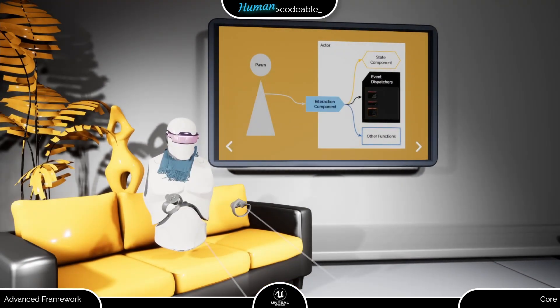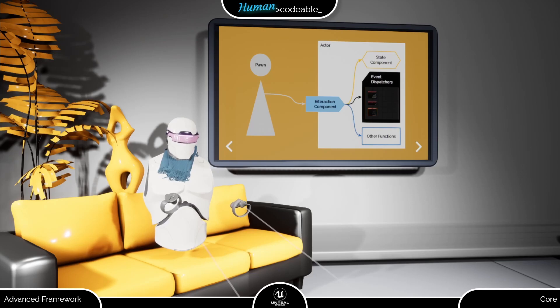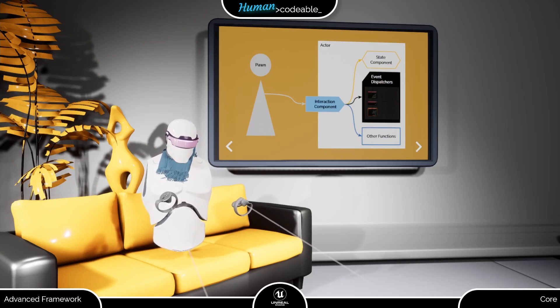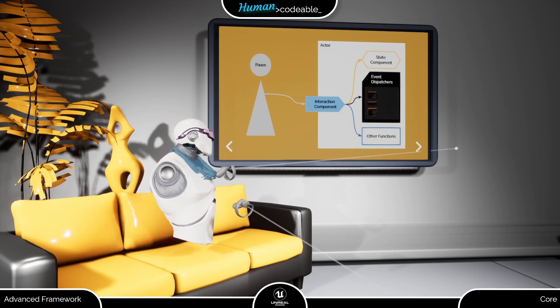Despite their differences, the interaction components share a number of settings, mainly regarding highlighting and sound management. Let me show them here so I don't have to repeat myself.